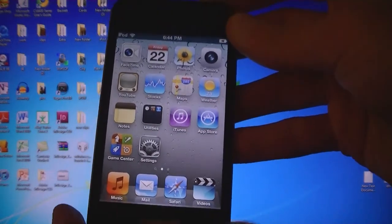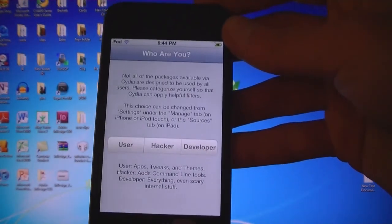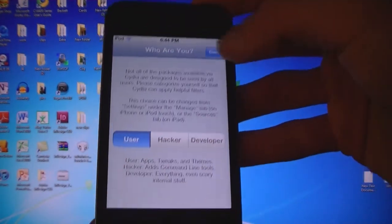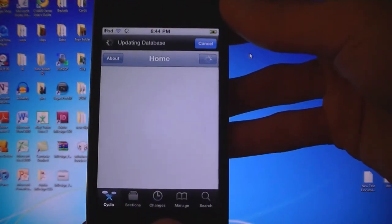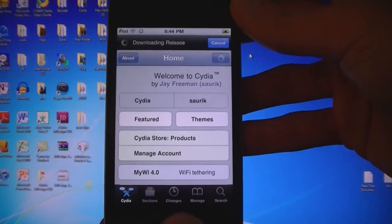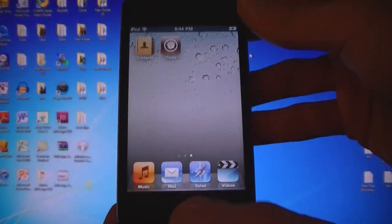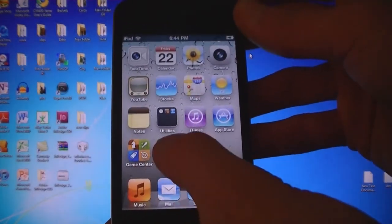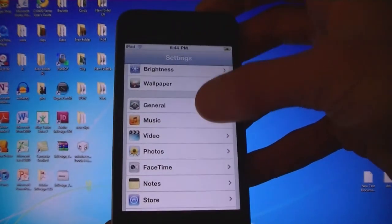And now Cydia is installed. And your device will be jailbroken on firmware 4.3.2.